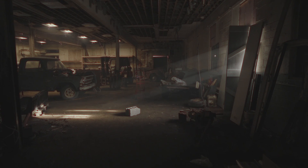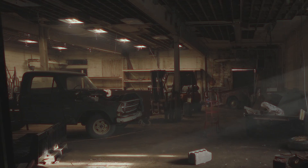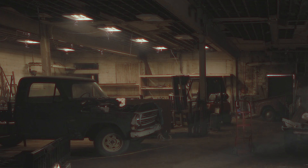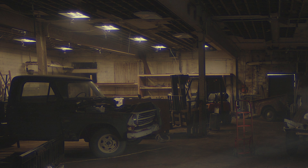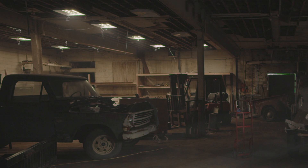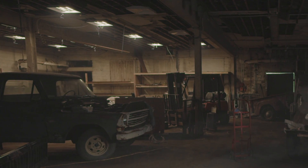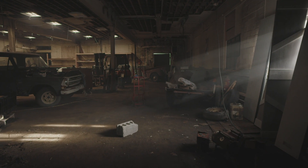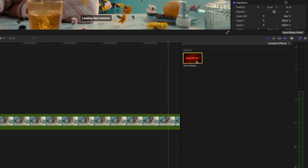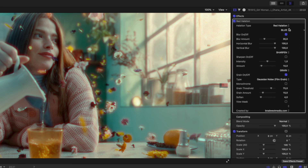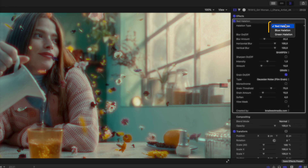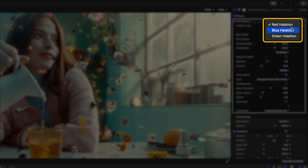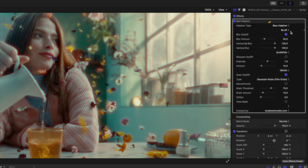While real film emulation is typically red, if you're like Sammy and you want blue halation or even green halation, I've got you covered in this free update to the halation plug-in. When you apply the effect you can choose your halation type — red, blue, or green. Let's go with blue halation.